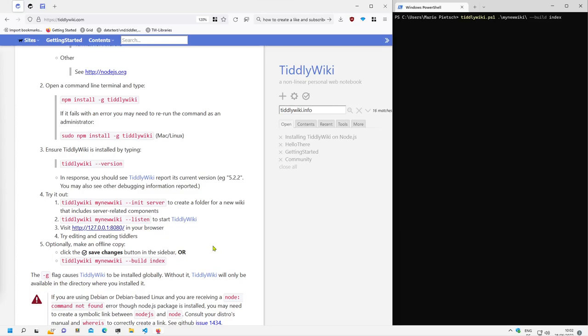Hi folks, in one of the last videos I showed you how you can create a client server configuration with TiddlyWiki.